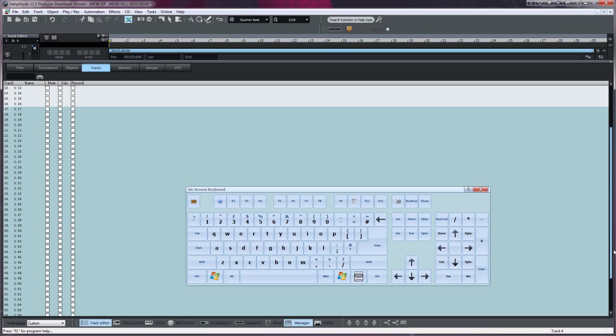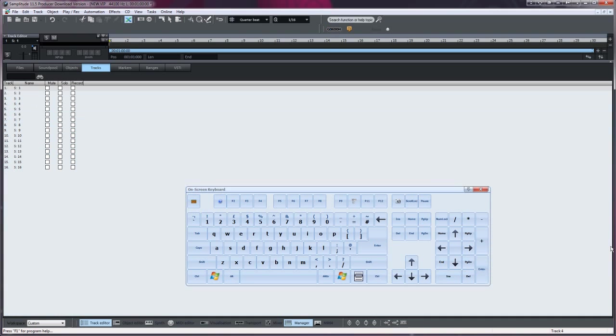All you need to do now is press the Delete key on your computer keyboard, like I will now, and they're all gone.